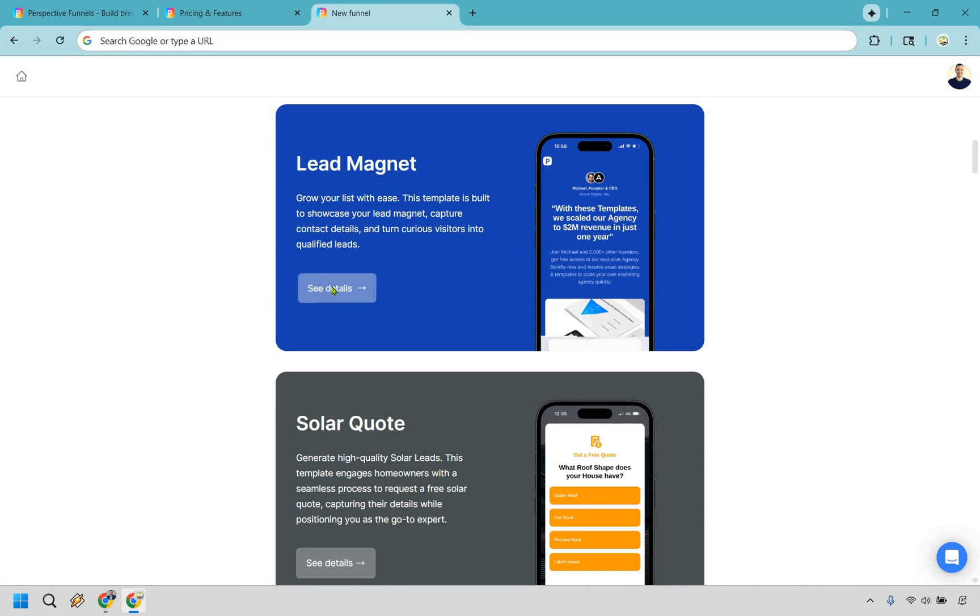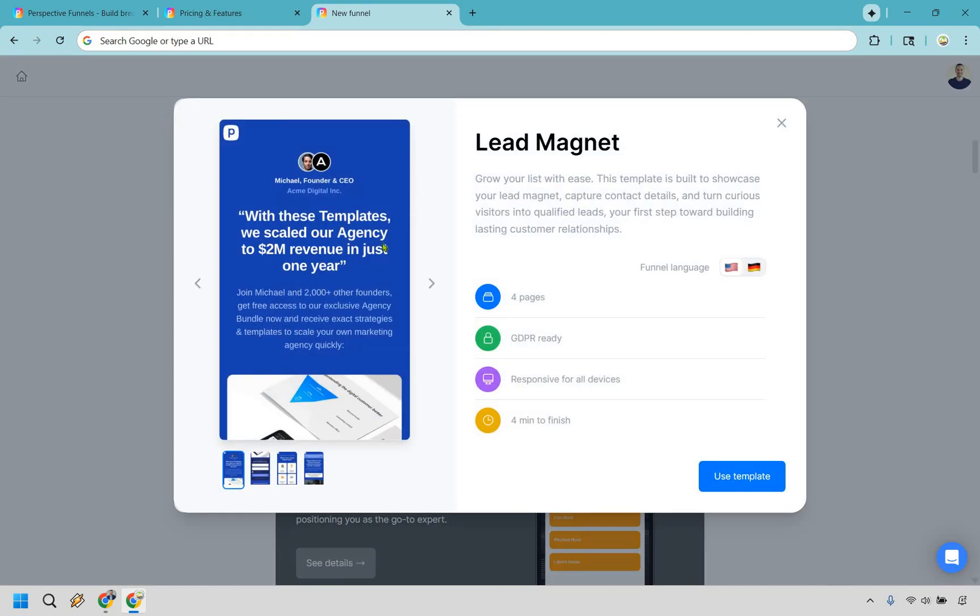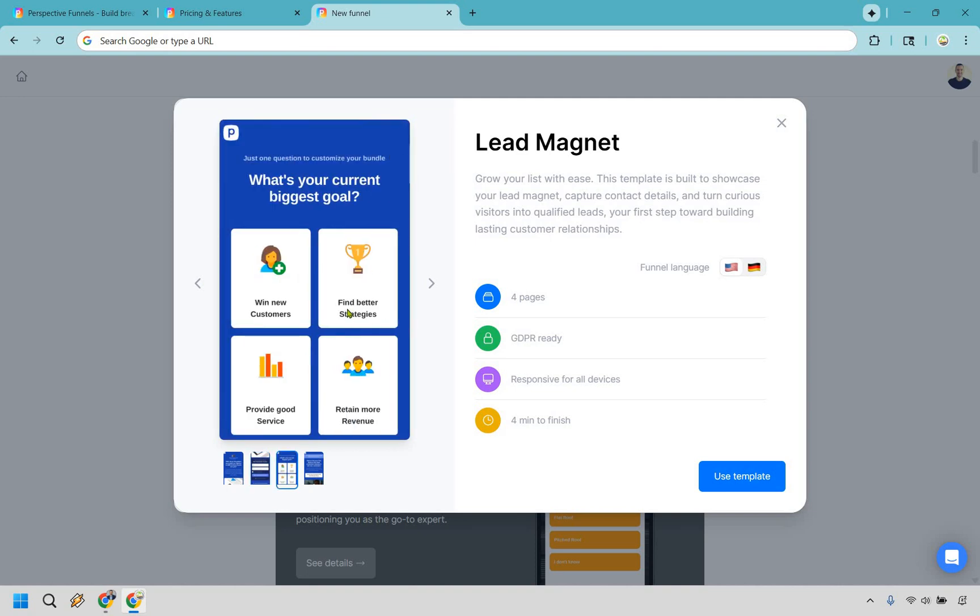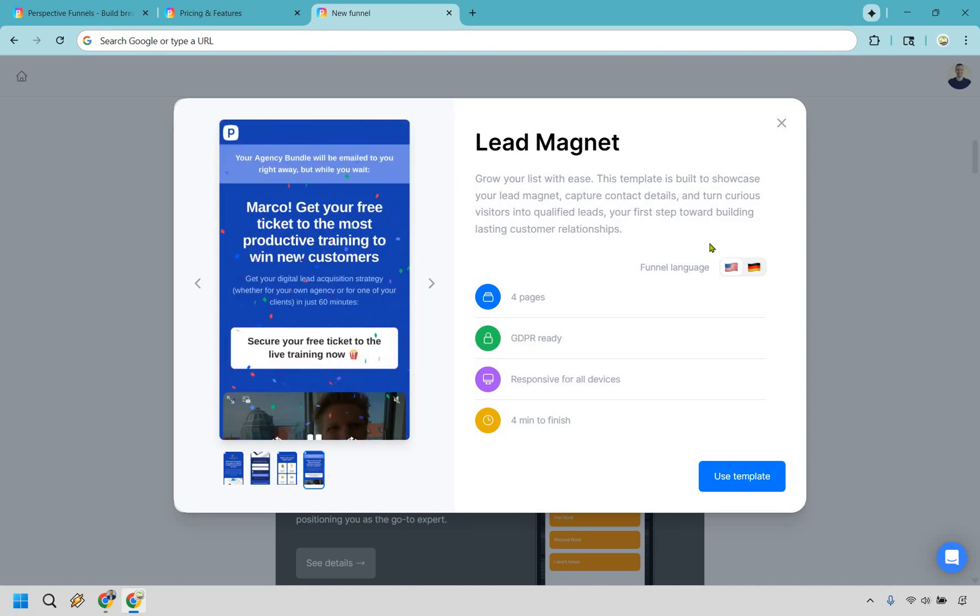Let's do 'see details,' and as you can see right here, there's going to be four pages. It is GDPR ready, so if that's something you're looking for, that's always a nice benefit. Responsive for all devices and four minutes to finish. Okay, so this is going to be the page where they actually put in their email. This is going to be where you can actually customize what they see on their final page, and that is a nice little section. So let's do 'use template.'